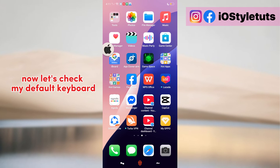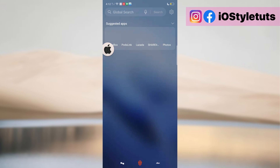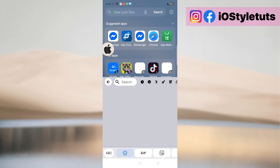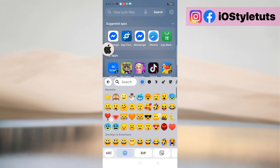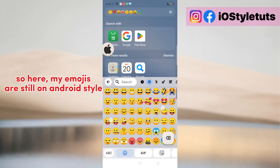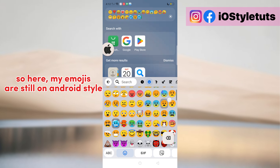Now let's check my default keyboard. So here, my emojis are still on Android style.